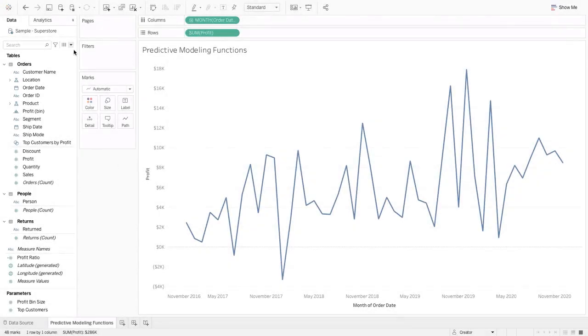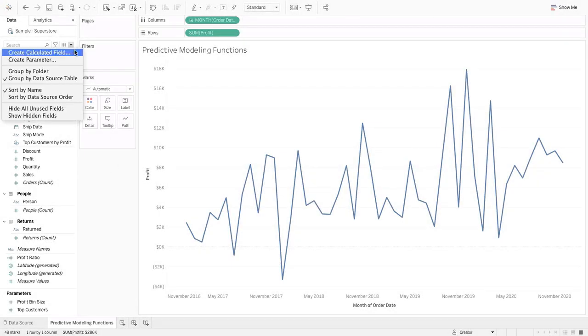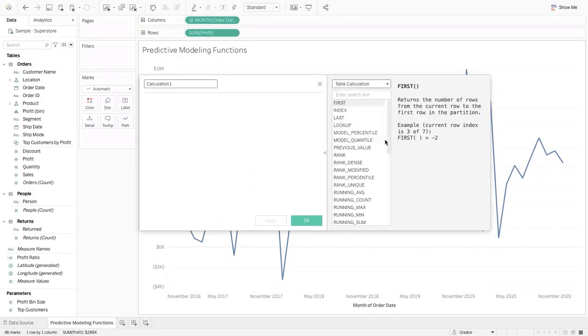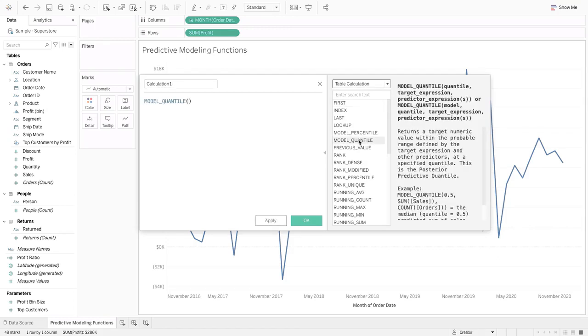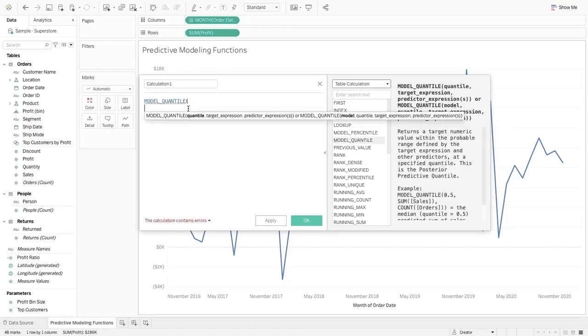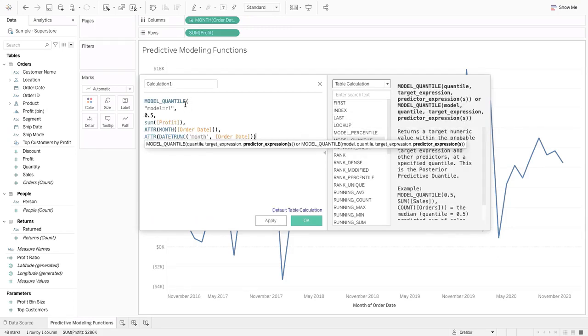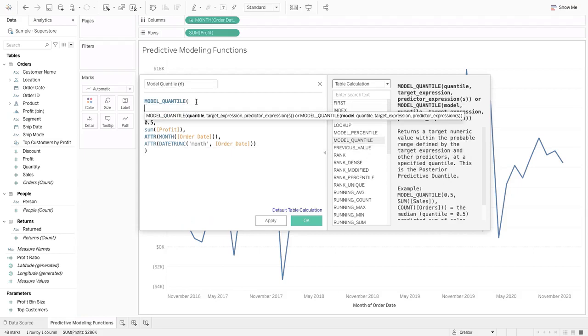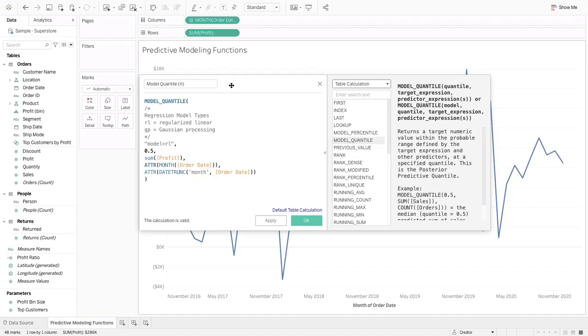Select from two additional models in predictive modeling functions, regularize linear regression and Gaussian process regression, in addition to the default model of linear regression. Let's use the new Block Comments and Calculations feature to add a multi-line comment about the predictive model we are using.